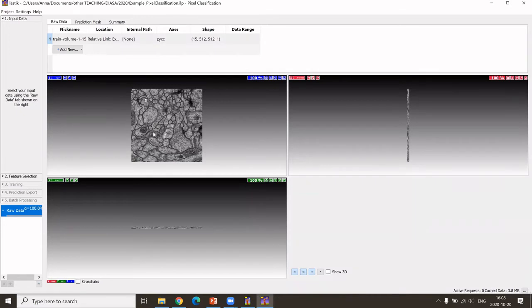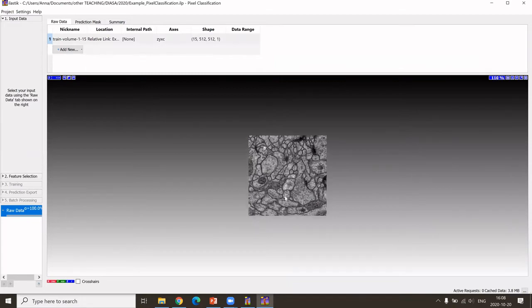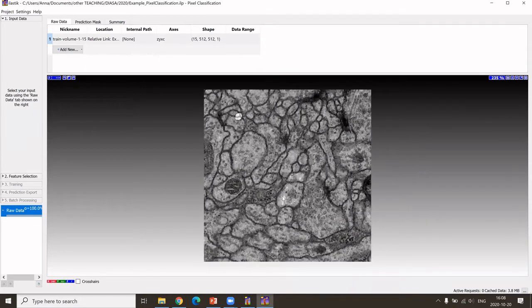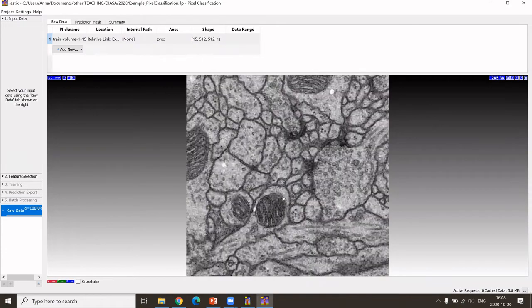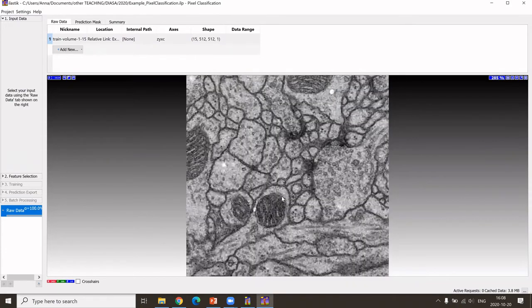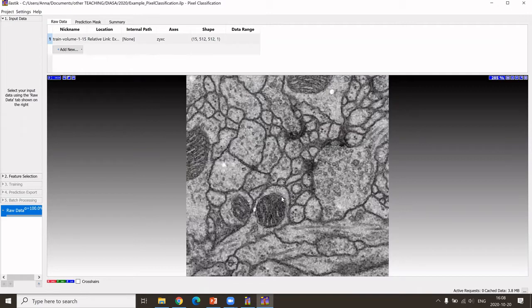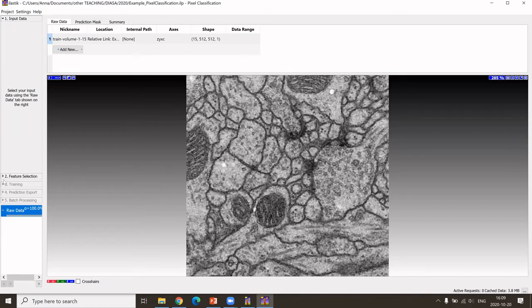You can enlarge that image, you can zoom in by pressing control and scrolling, and you can go through the different stack slices with the mouse wheel. That is basically all that we need to know. We see also here in the shape that we have 15 slices, and each is 512 times 512 pixels.